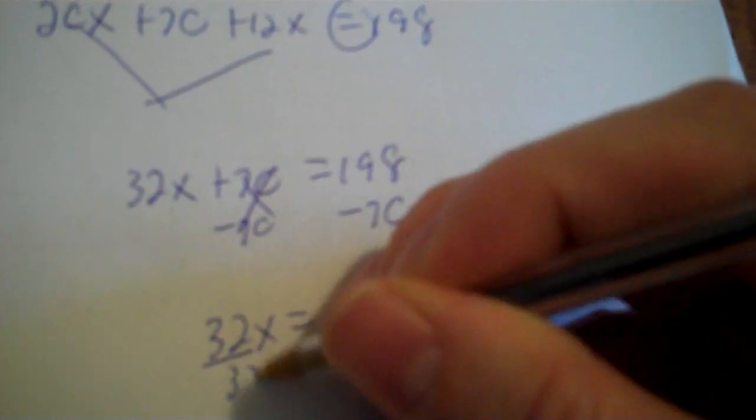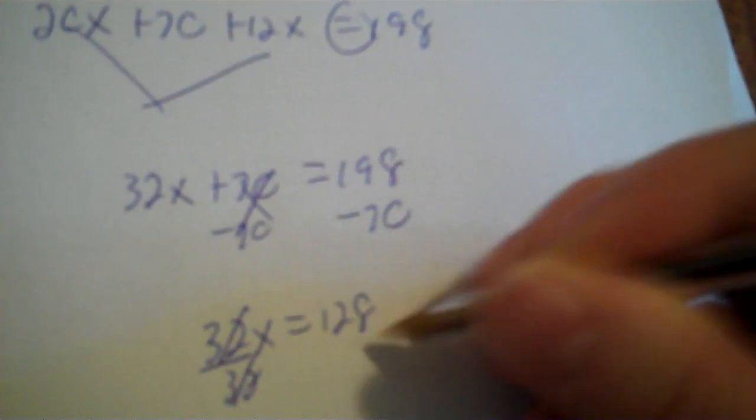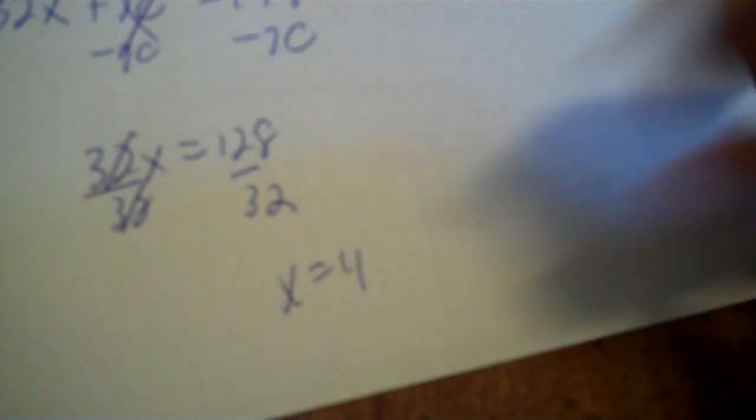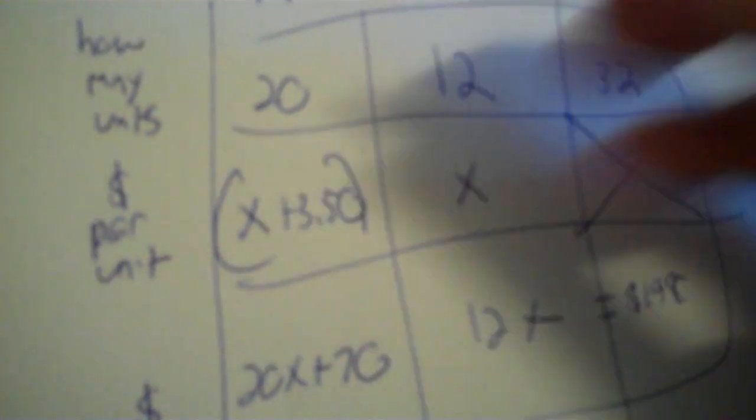Divide by 32. Divide by 32. X is 4. Okay. So, what you do to get your two answers is you go into the X's and put 4 in. Okay. So, 4 plus $3.50 means the hardcovers cost $7.50. And then, $4 for the paperbacks.